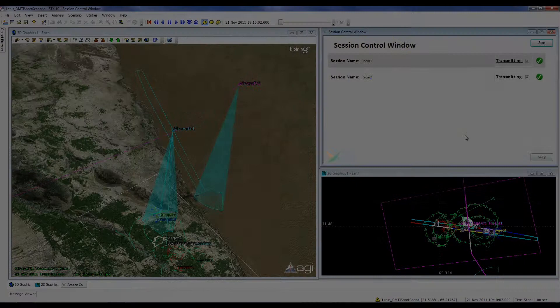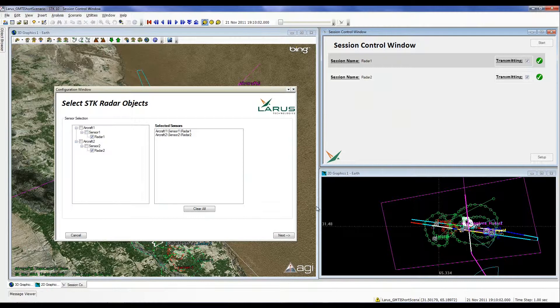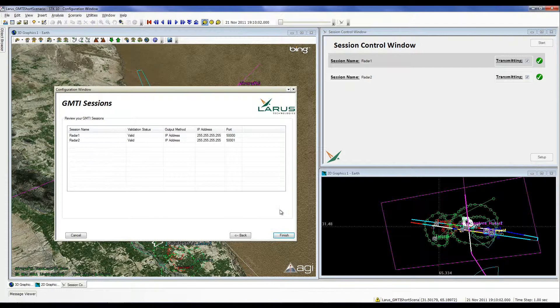The GMTI plugin may be configured by selecting the Setup button in the bottom right corner of the GMTI plugin window. The first window in the configuration wizard prompts the user to select sensors of interest for GMTI sessions. All available sensors are displayed on the left side window, while selected sensors are displayed on the right. After all the desired sensors have been selected, the next button is clicked to generate a list of sessions. The parameters for each session may be modified by selecting the session from the table and clicking the Edit Session button that appears in the bottom right corner.